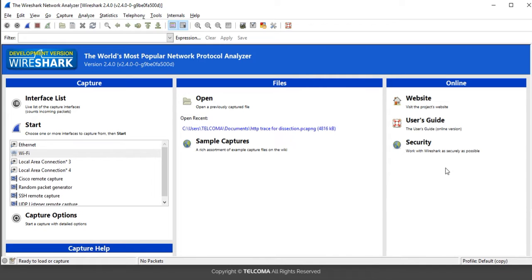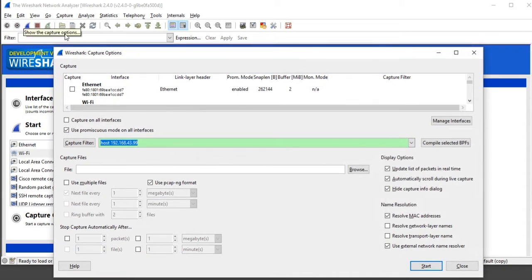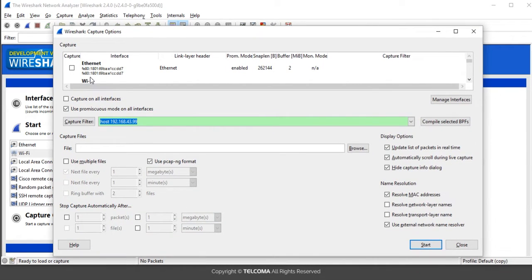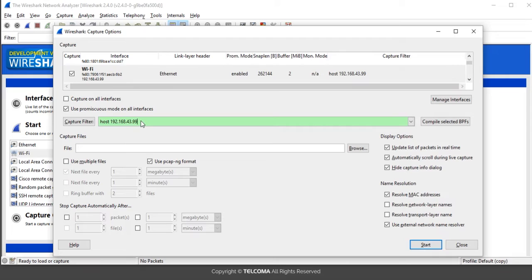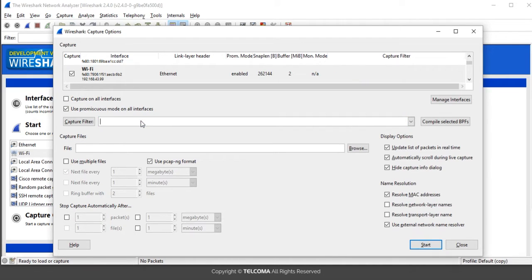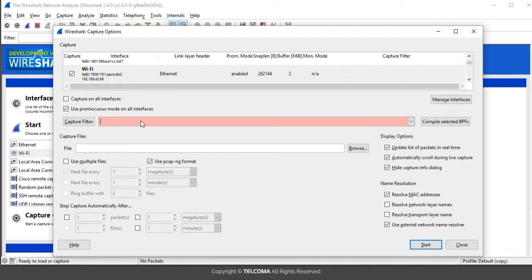To filter out ICMP packets, first we have to go to the capture options, then select the particular adapter on which we are connected. Next, we have to mention the capture filter — since we want to only filter out ICMP packets, we write 'icmp' here.